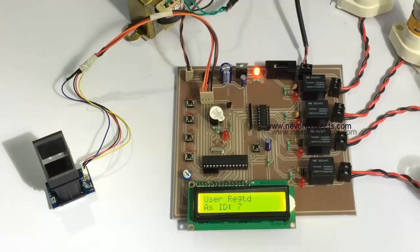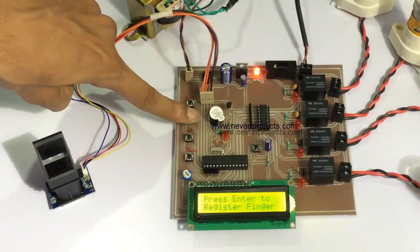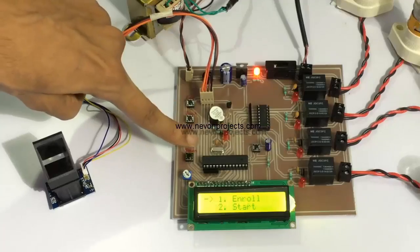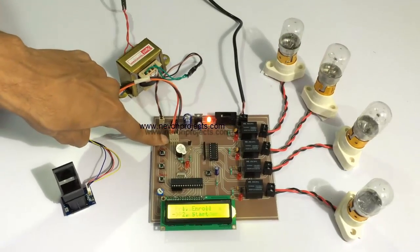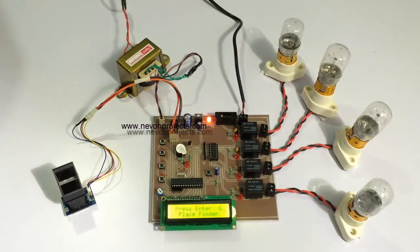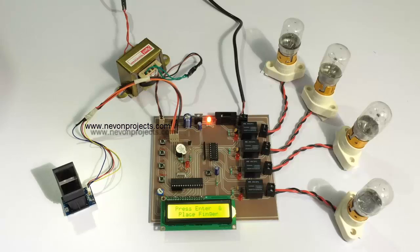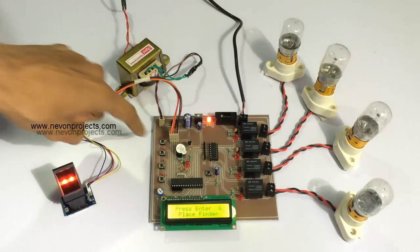We have registered different fingers for each load. Now let's start monitoring. The system has started monitoring now. Let's simulate as a user coming in.